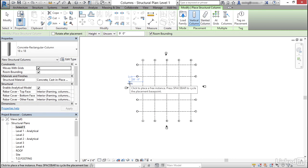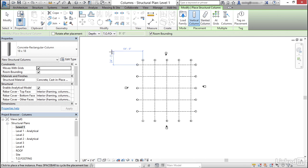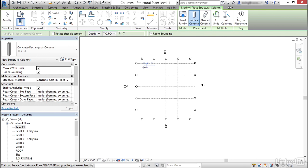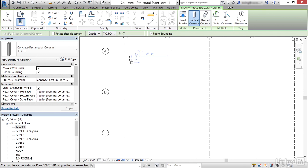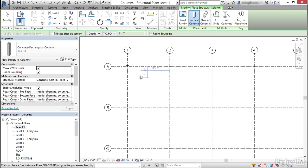Now that I'm on level 1, what I'd like to do is my depth, instead of unconnected, let's go to top of footing. I'm going to go ahead and I'm going to click on this column line right here. It pops it in. I'm going to hit escape.